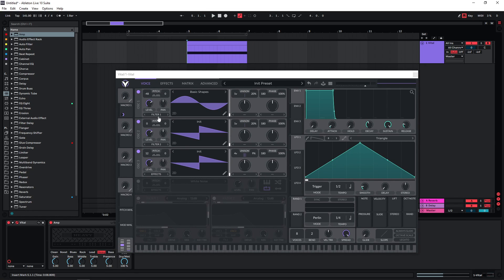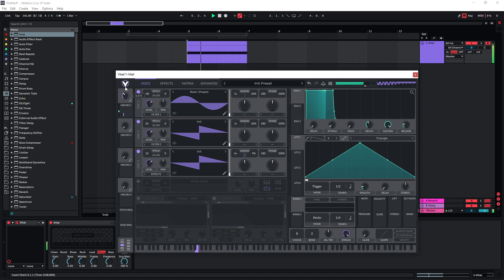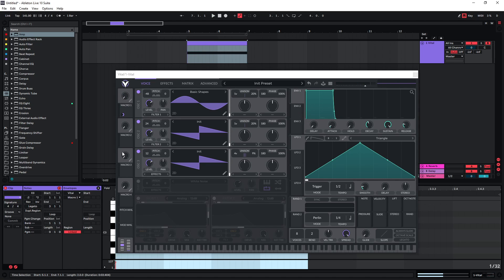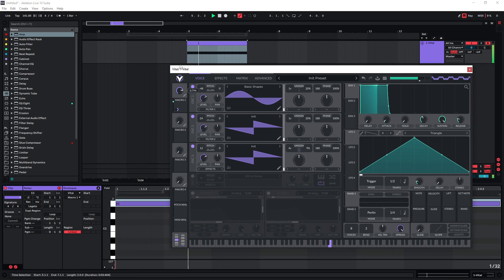Now it's also interesting to play around with the pitch of these other oscillators. So if you add a really high-pitched one, you can just play around with the pitch of all these oscillators. I'm also playing a rather low note here.